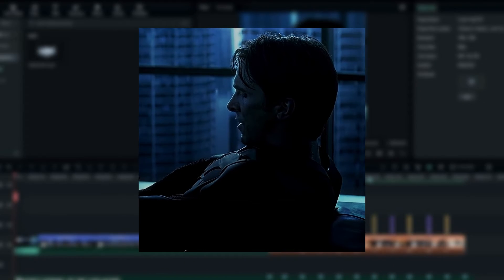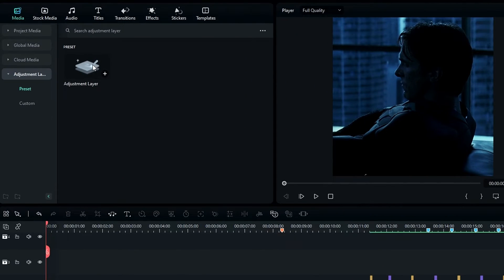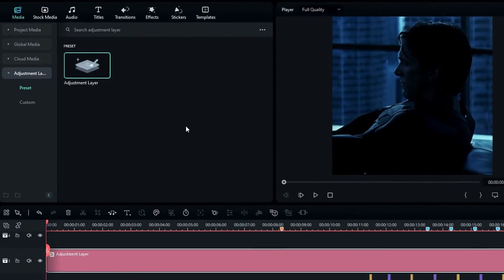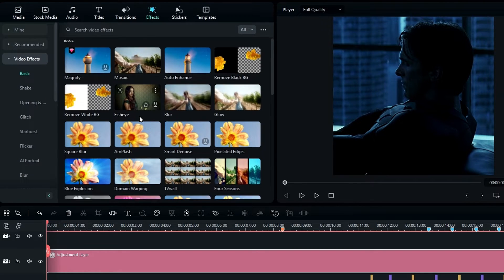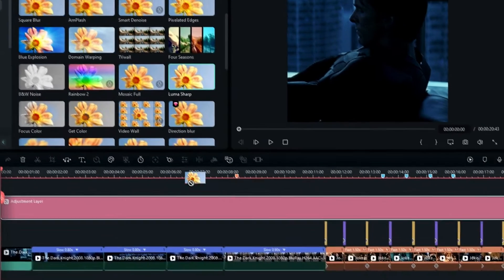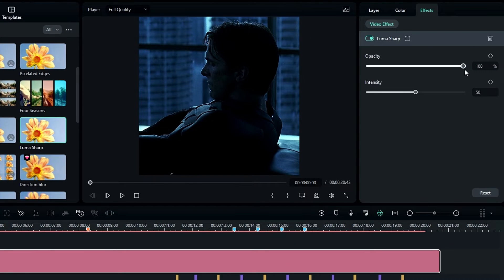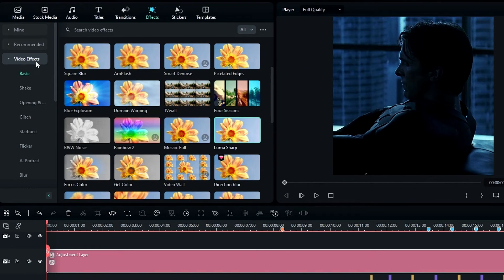Now let me show you how to create the soft glow effect. First I add an adjustment layer, go to the Effects tab, select Video Effects, then select Luma Sharp and add it to the adjustment layer. In the effect settings I change the opacity to around 50. This effect gives a great sharp look to the edit.